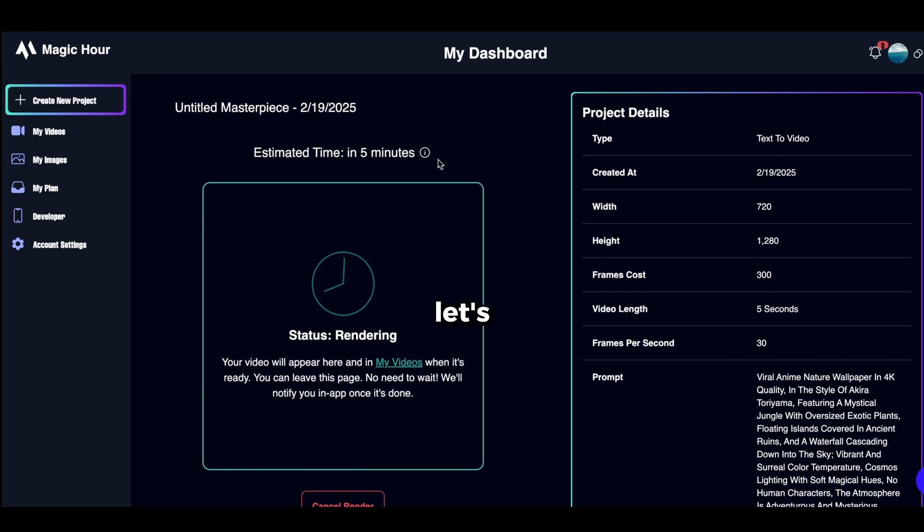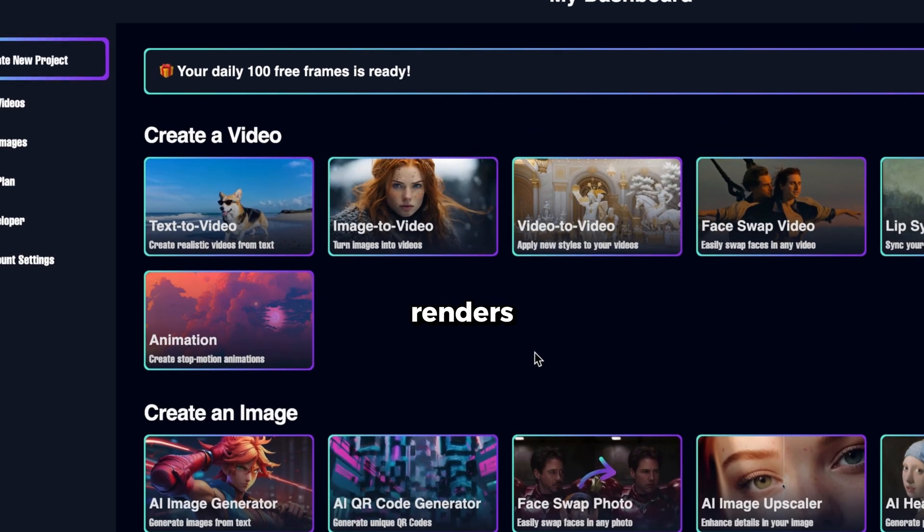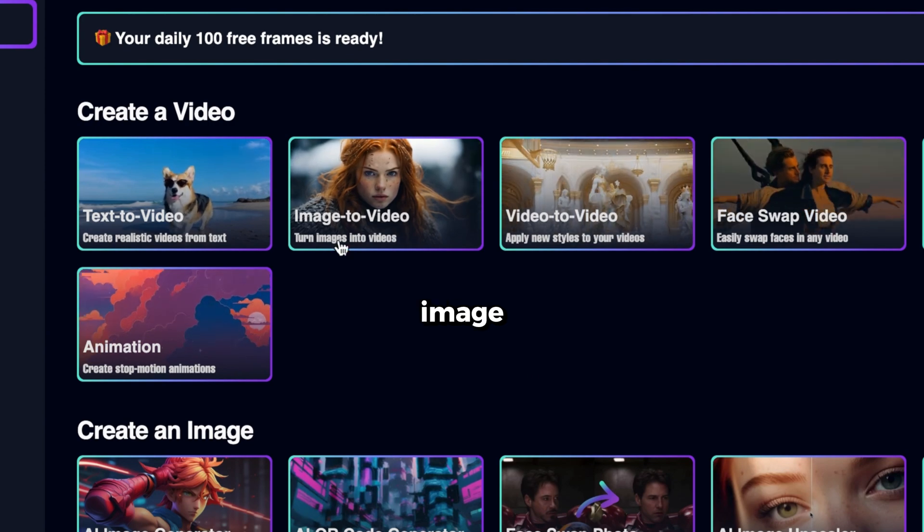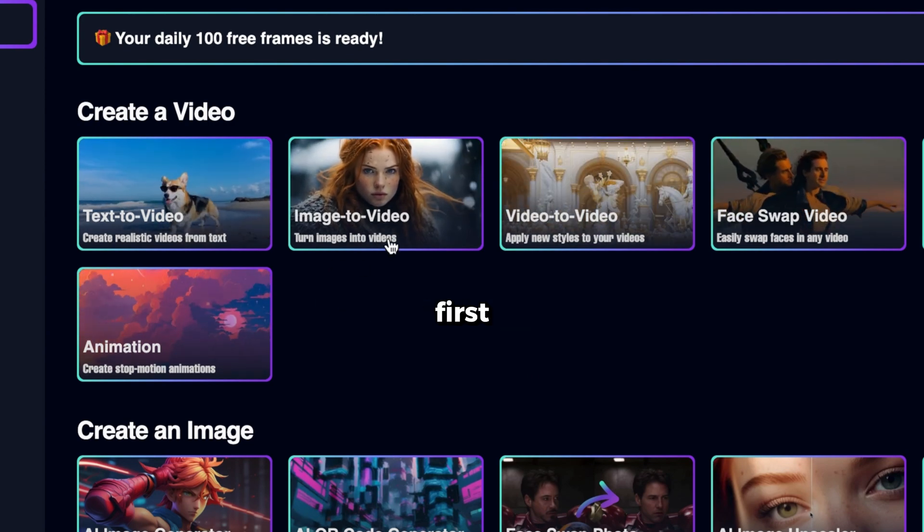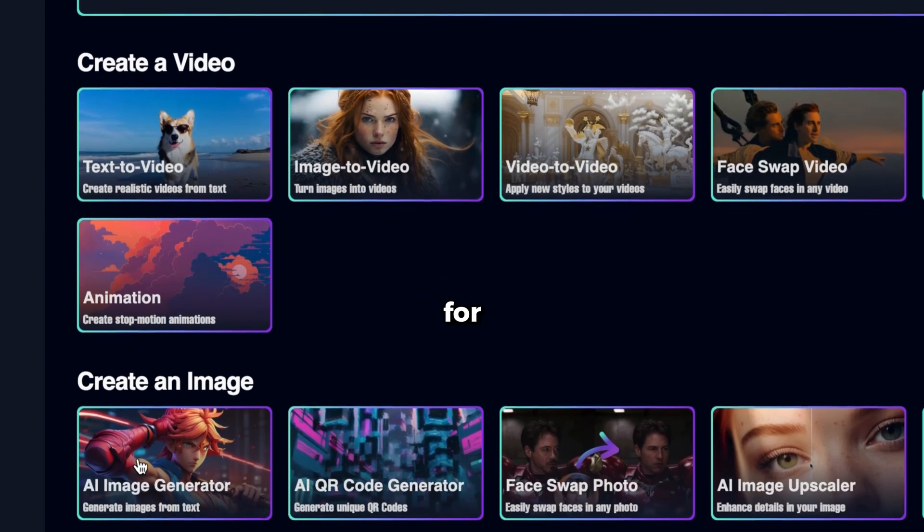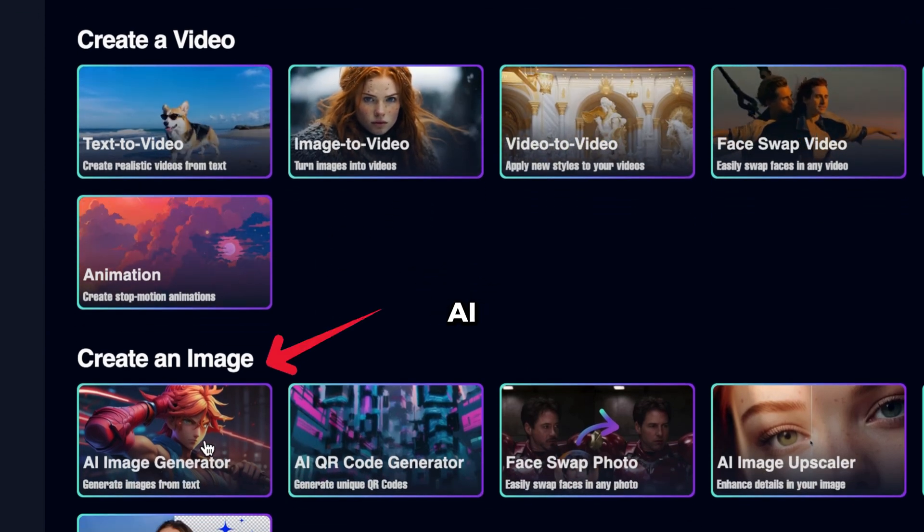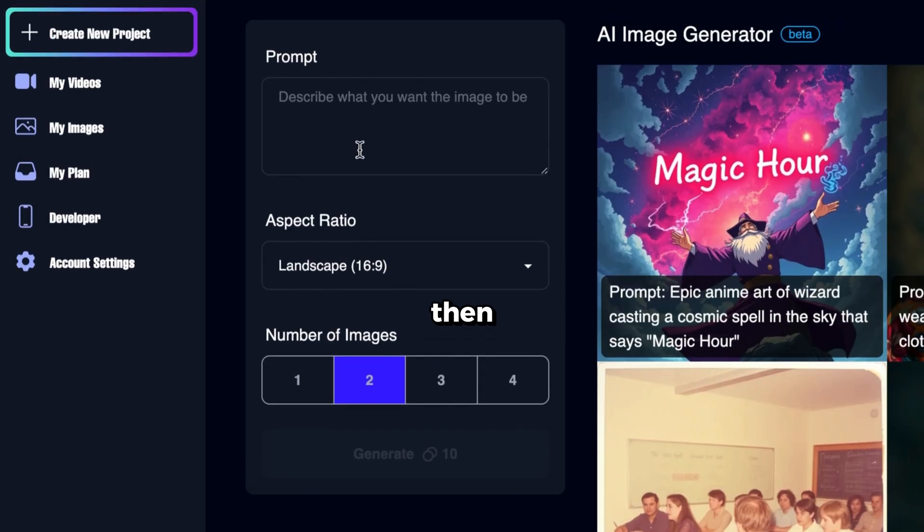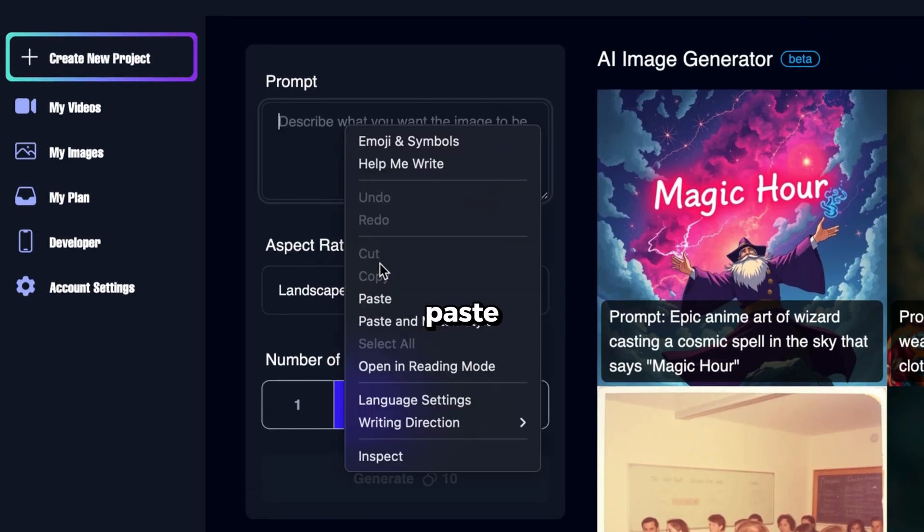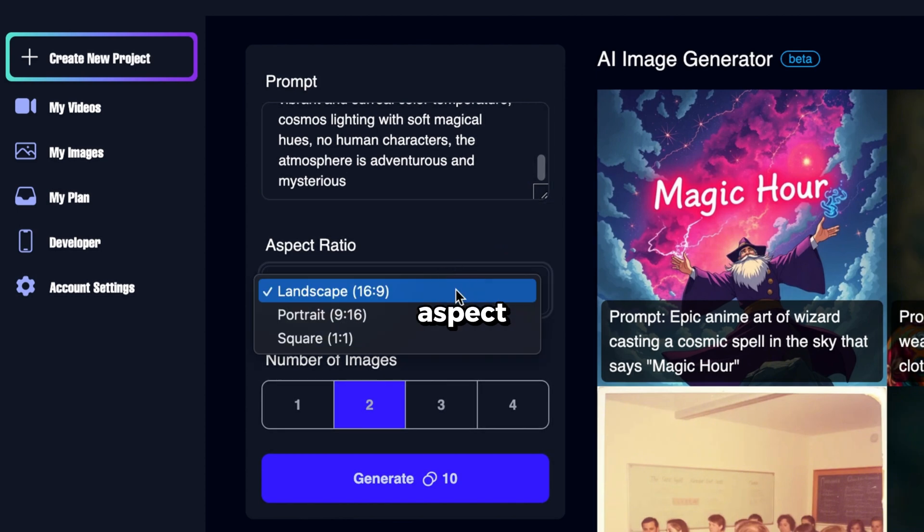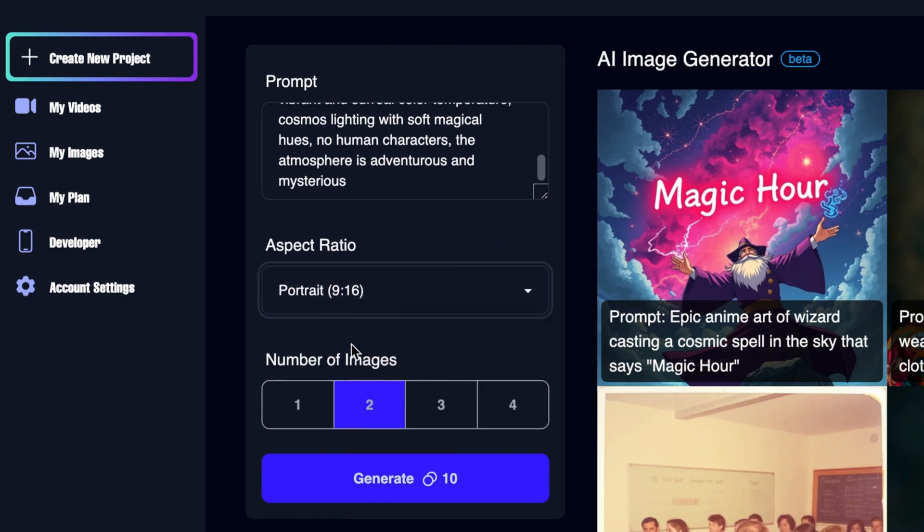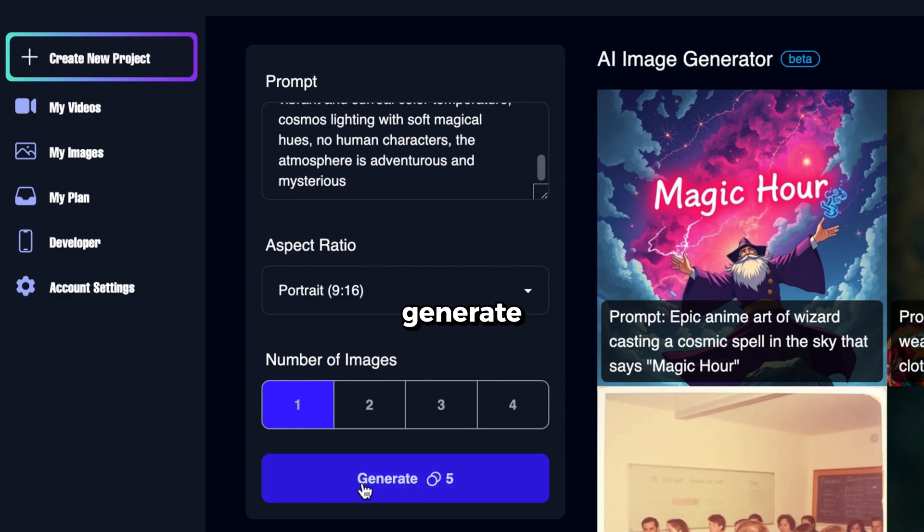Since this will take some time, let's move on to the next method while it renders. Now let's use the Image to Video tool to generate a video. First, we need an image to convert into a video. For that, we'll use this AI image generator. Click here, then enter your prompt into this box. I'll paste the same prompt I copied earlier from the Google Doc. Set the aspect ratio to portrait. Select how many images you want to generate with the same prompt, and then click Generate.